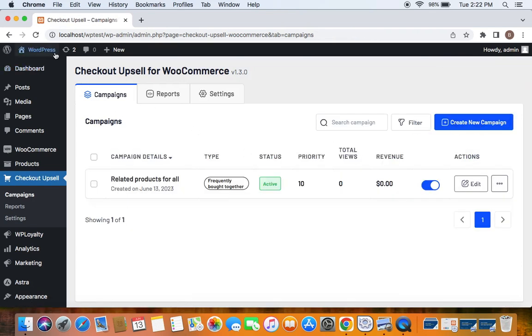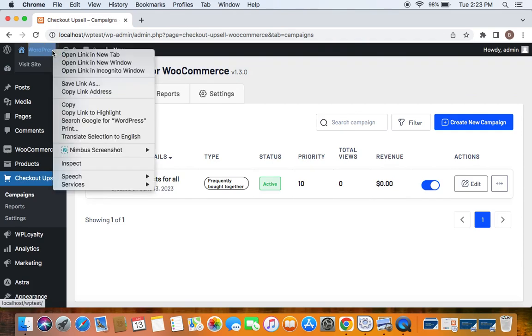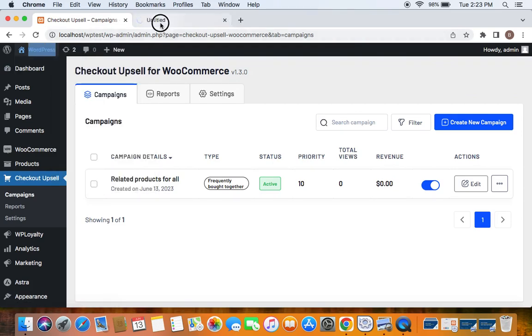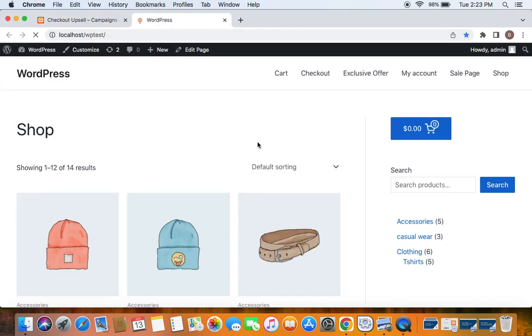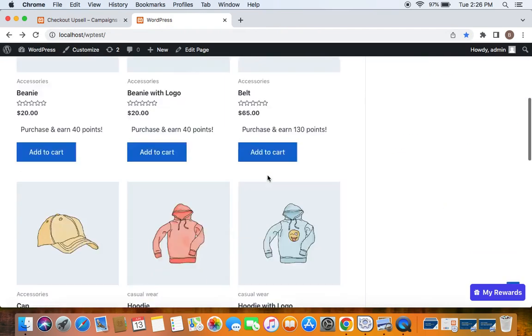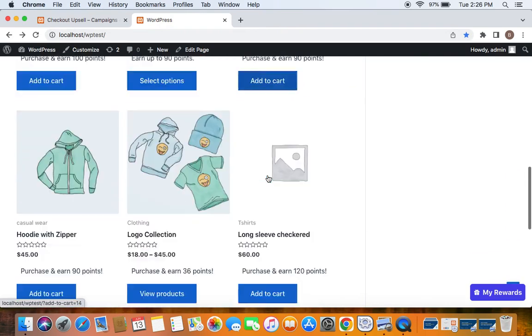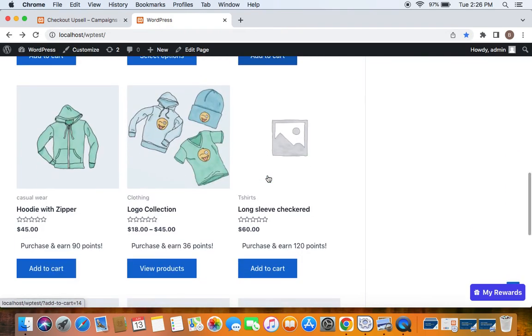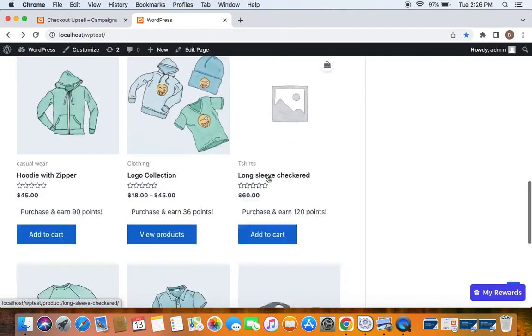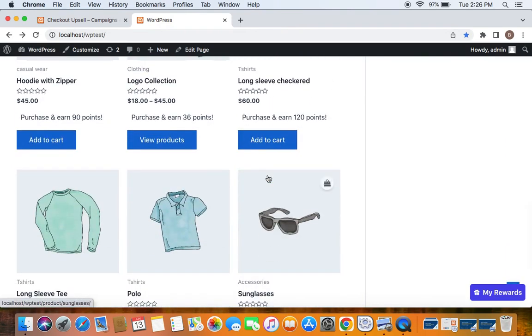Now let's go to the storefront to see how this works. So let's go find a product and see the frequently brought together items for that product.